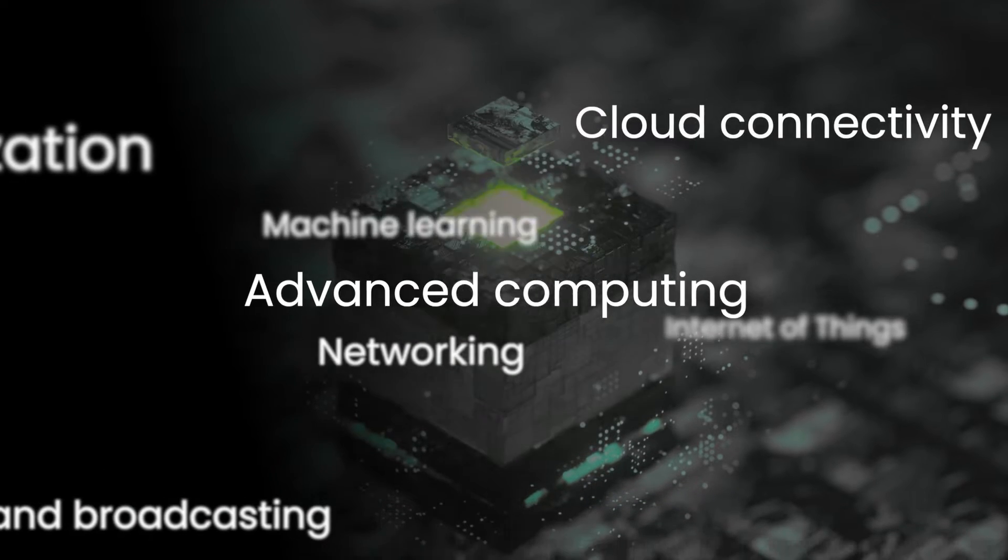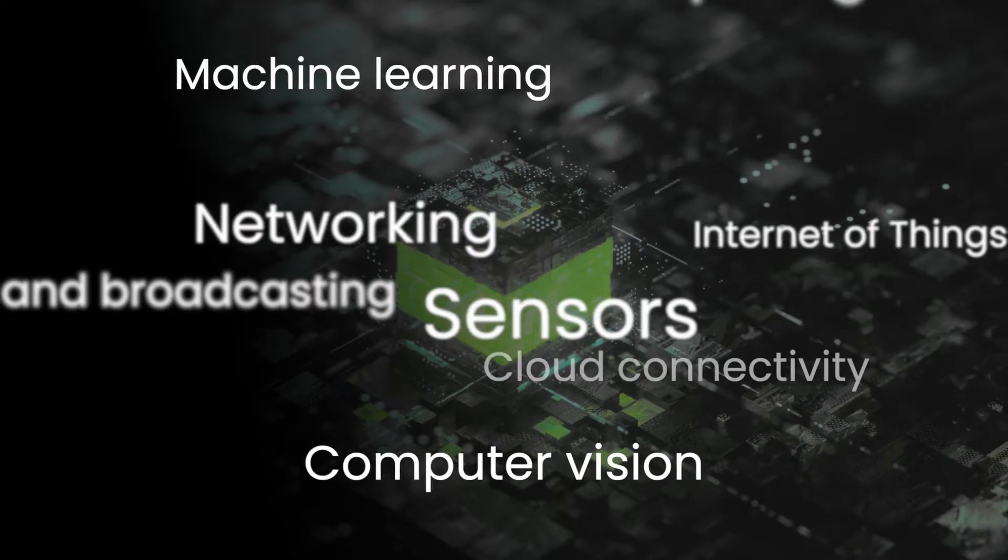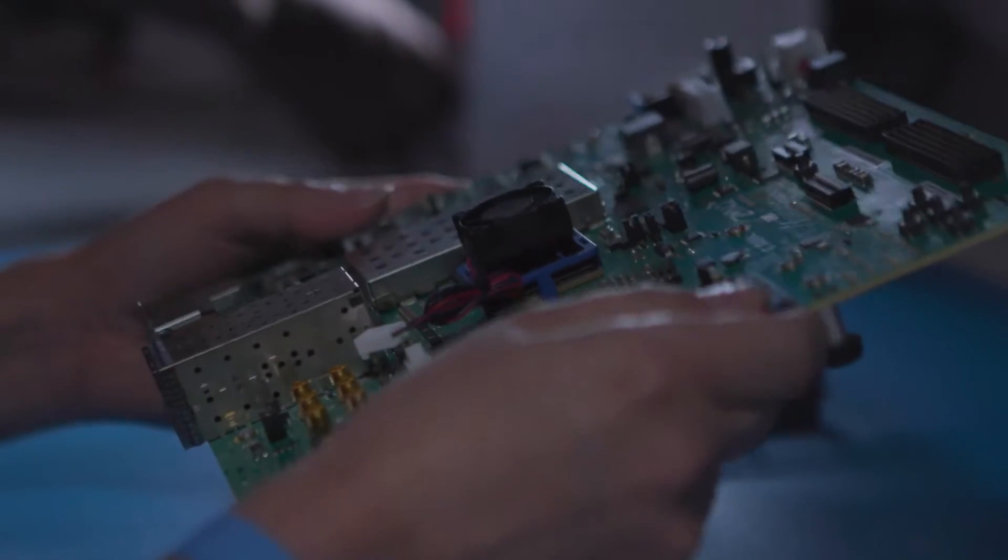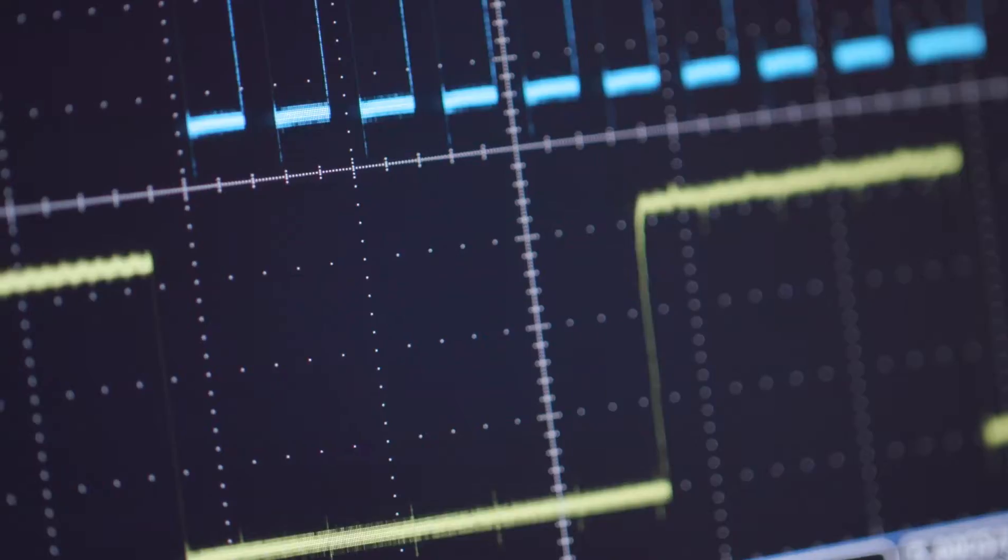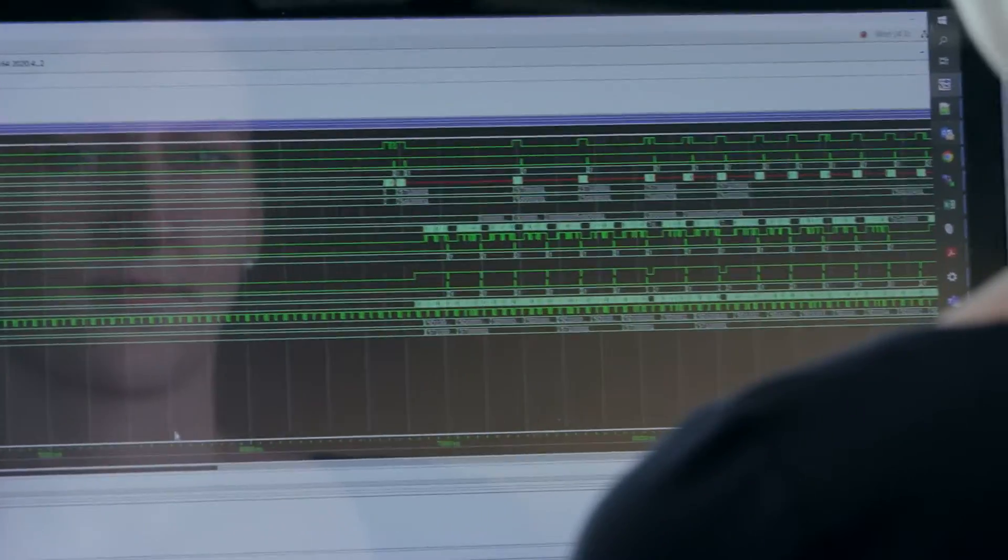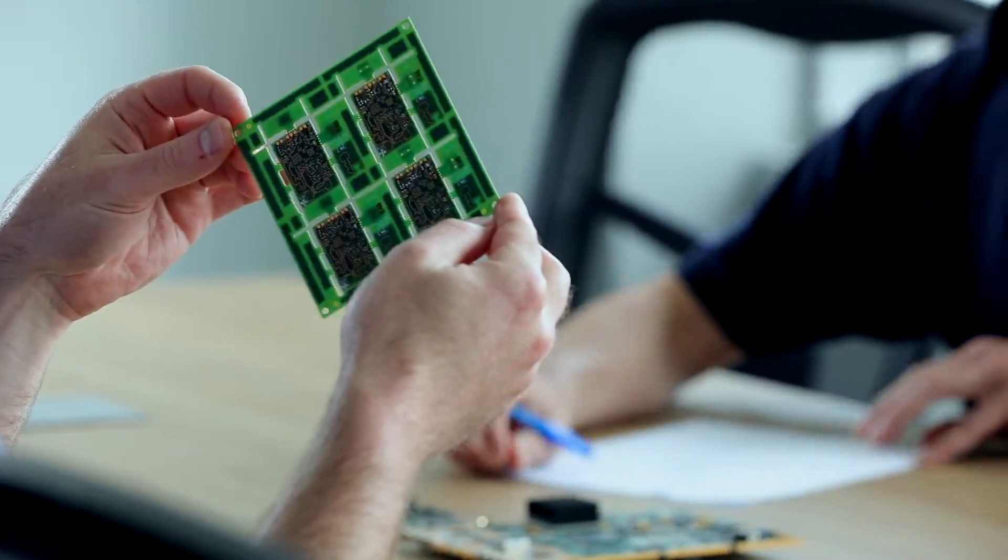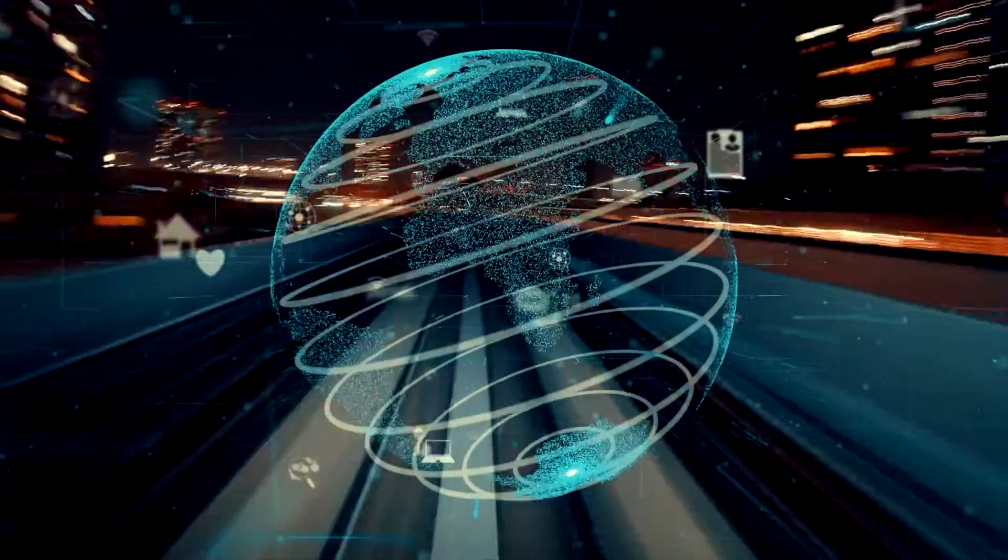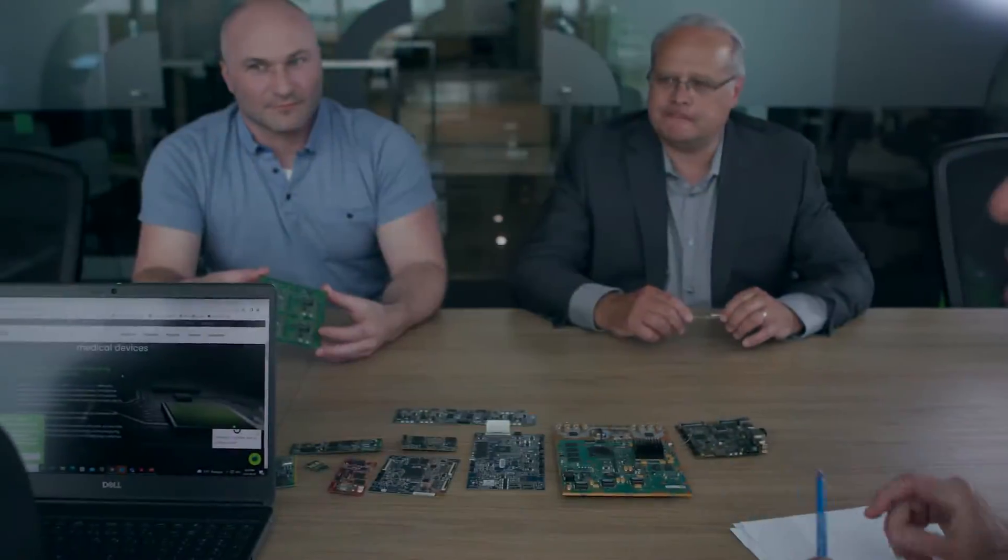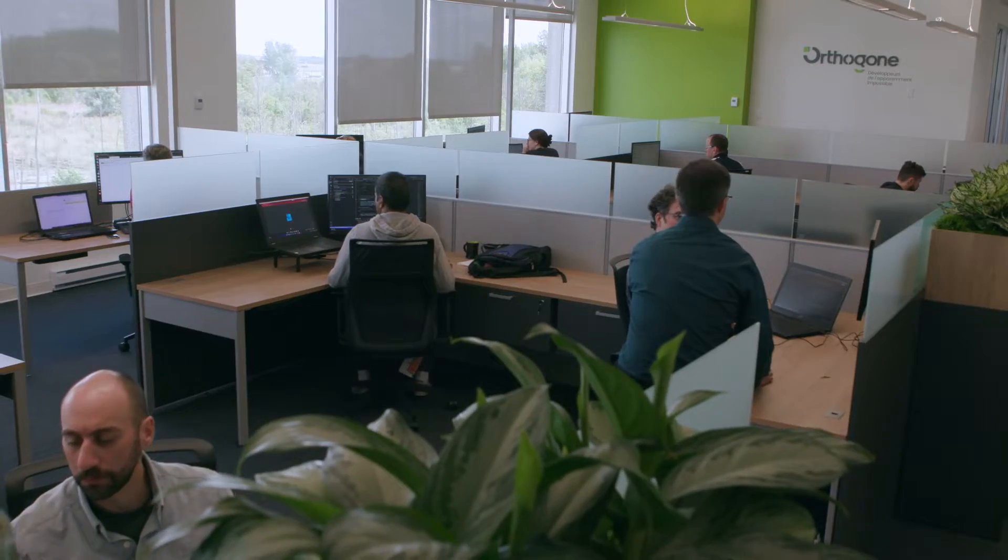Software and data are transforming the world. This digital transformation across multiple industries is driving demand for innovative software solutions. To stay competitive, high-tech leaders around the world partner with Orthogon to accelerate new product development.